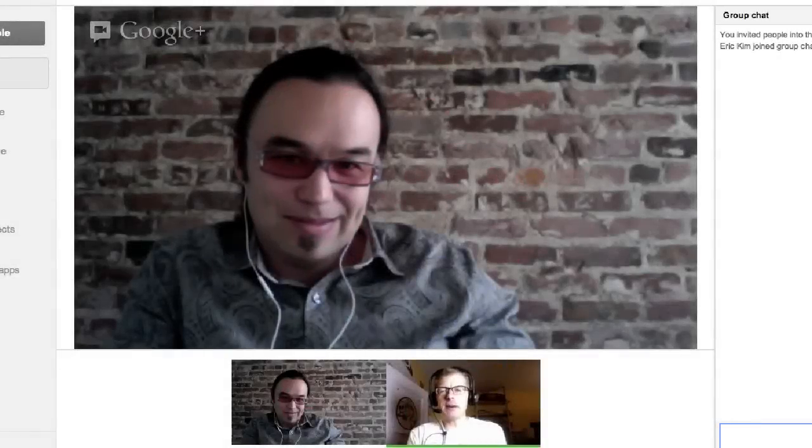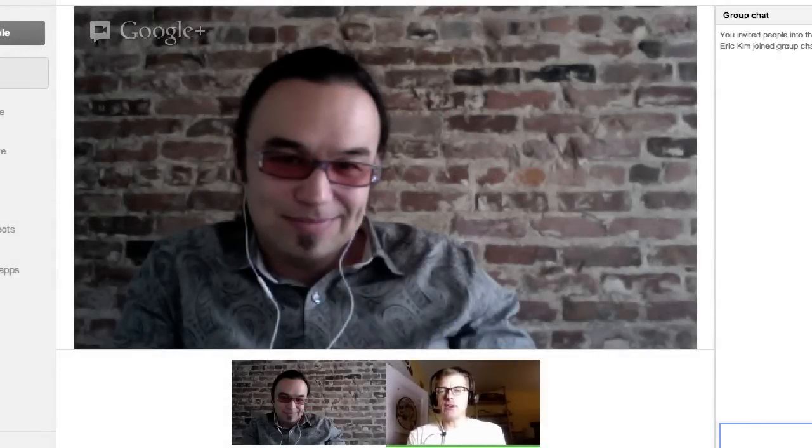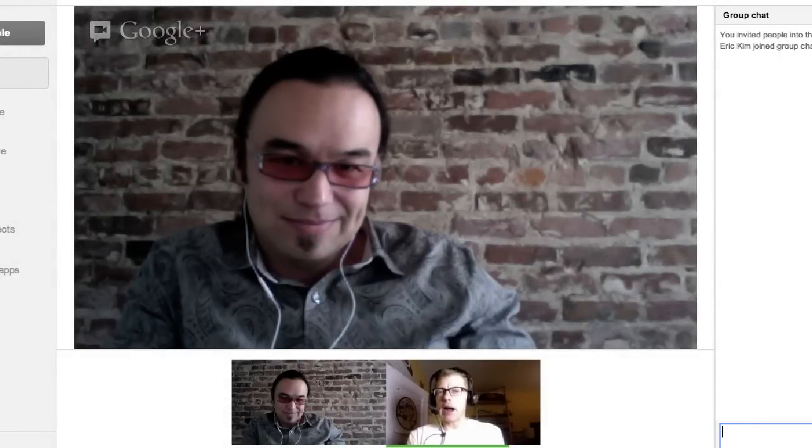I'm here with Eric Kim, and Eric has an awesome tool called Twyla. I've been using it for two or three years now. Eric and I have been in touch — we went to Rush a couple of weeks ago and hung out there. That was awesome.